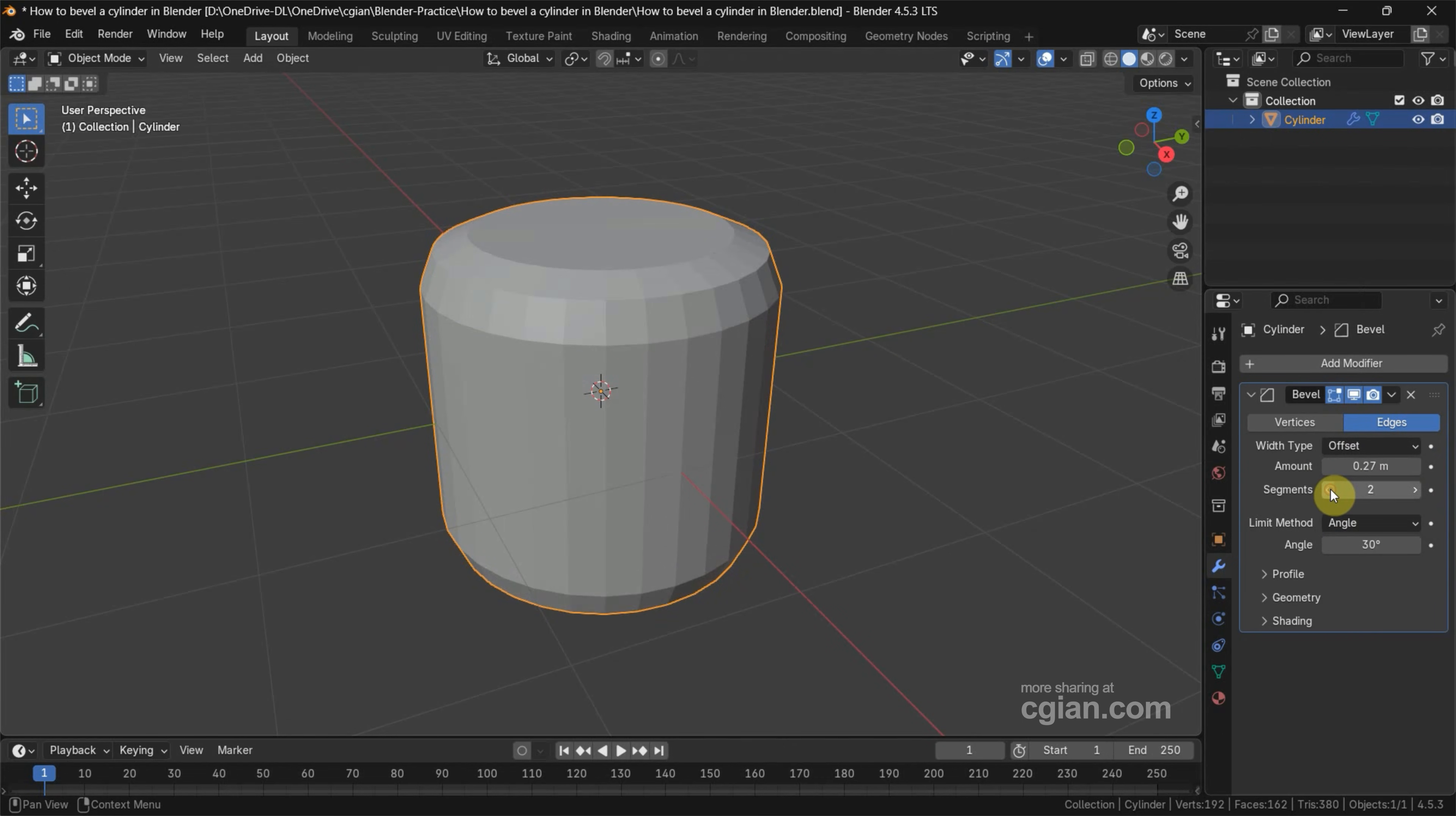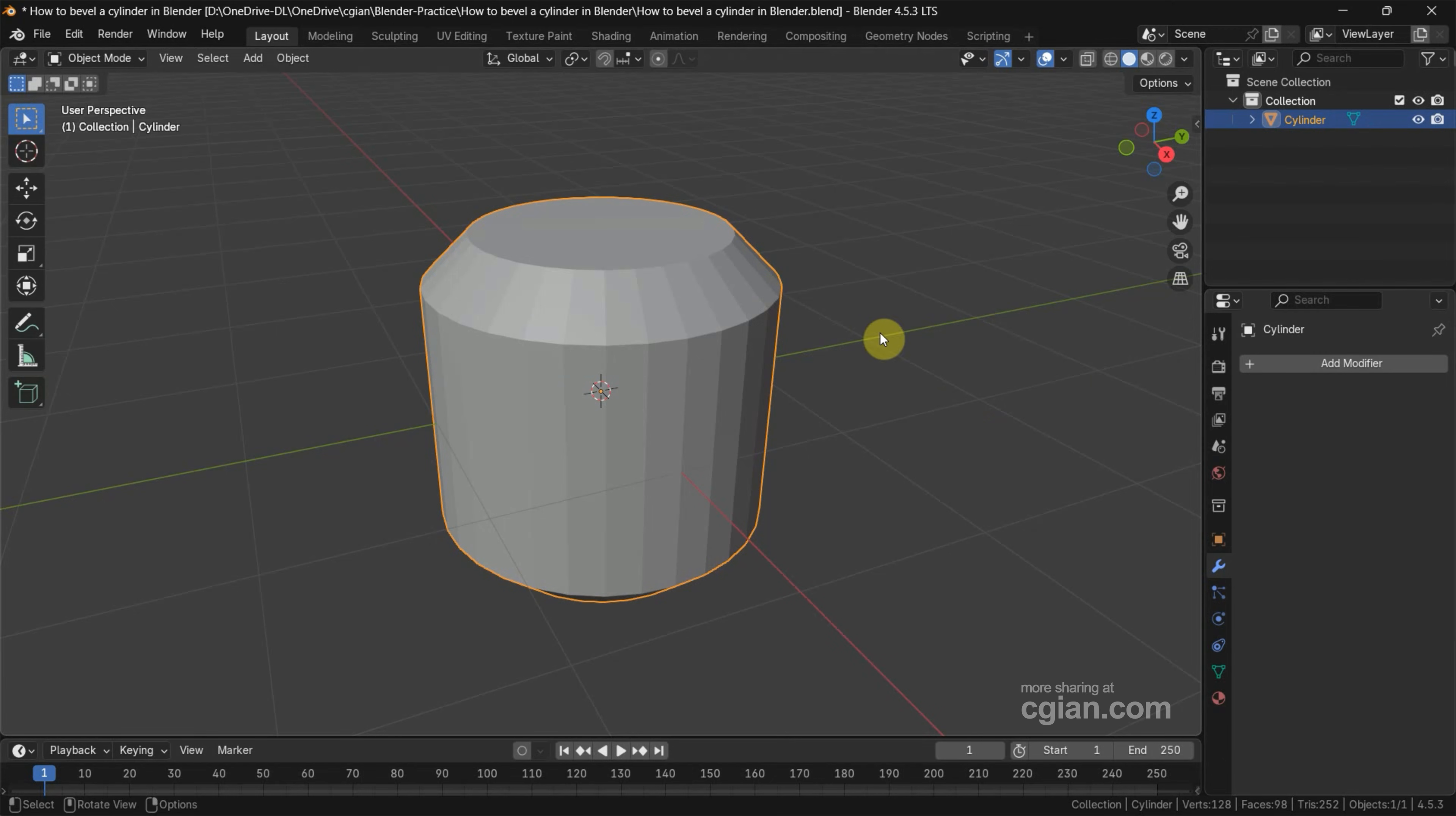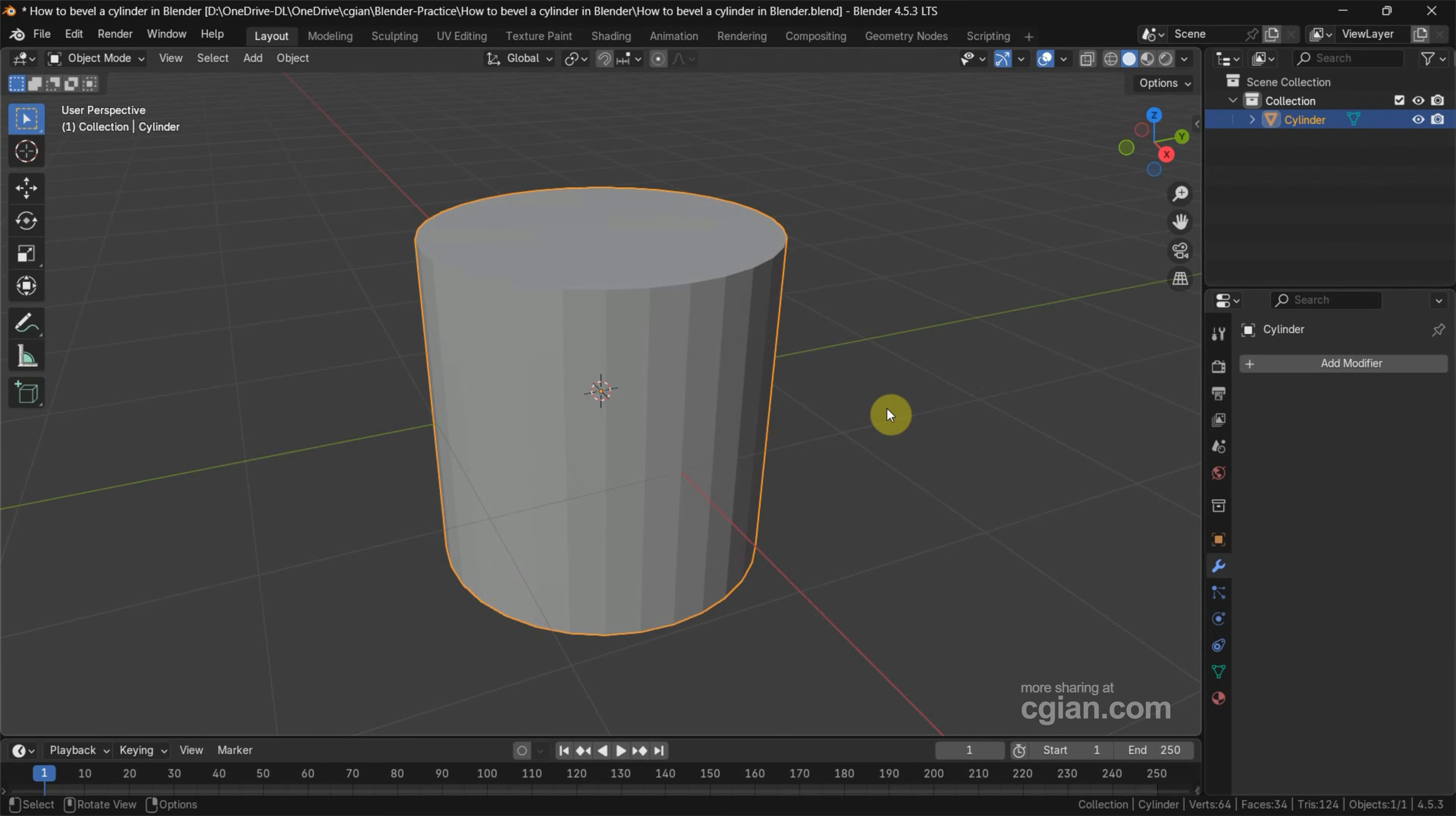I go back to 1. If you want to confirm the modification, we can make it merge. So we can apply the modification to make it merge. I go back, I Ctrl-Z, and I delete the modification. This is the first way to make bevel of a cylinder.